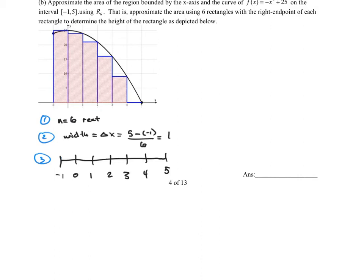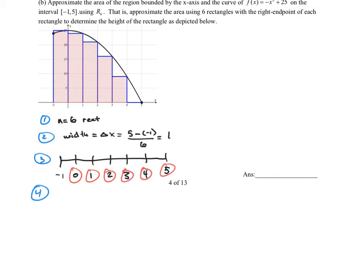Step 4: think about which point for each rectangle we want to use to determine the height. On this version we're using the right endpoint of each interval. For the first rectangle from negative 1 to 0, we use the right endpoint 0. From 0 to 1, we use 1. From 1 to 2, we use 2. From 2 to 3, we use 3. From 3 to 4, we use 4. From 4 to 5, we use 5.